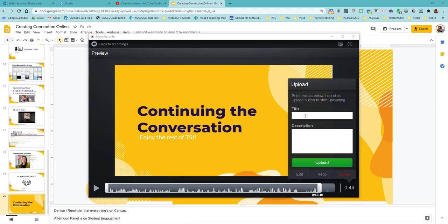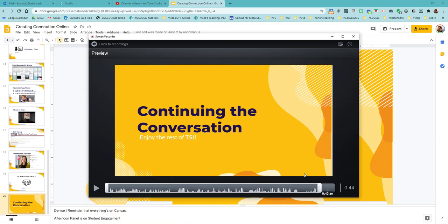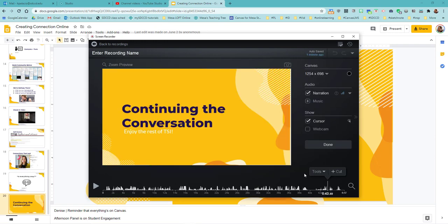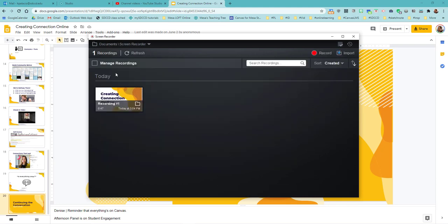OK, so now here is a Canvas Studio recording slides demo. And I'm not going to put any description in here for right now. I'm really excited about the editing tools. So I'll have another whole video on the editing tools inside of Canvas Studio. Because I think there's a lot that we can explore here. But let me go back.